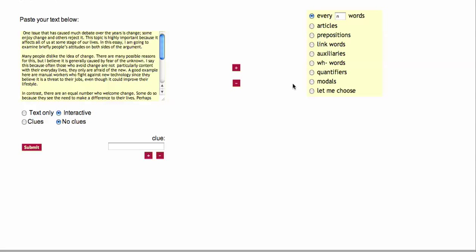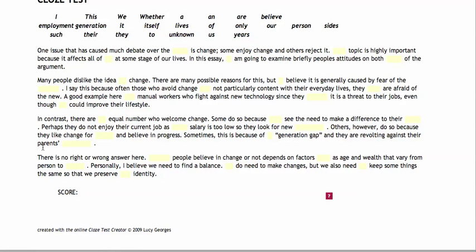The other thing to notice is we have options down here. This is where it's very smart, a very intelligent program. It allows you to take out certain words. Every N words you can put in here. Let's put in every 10 and see what happens. Submit.